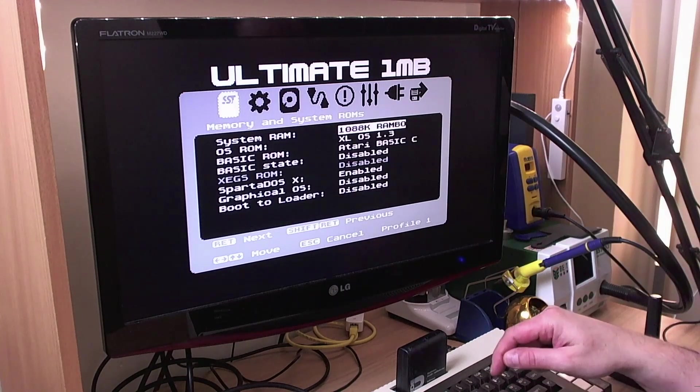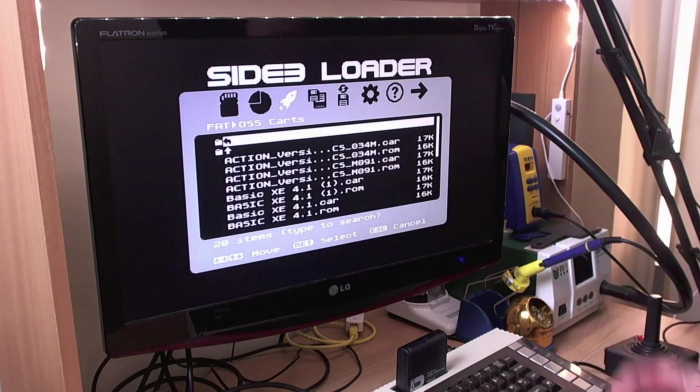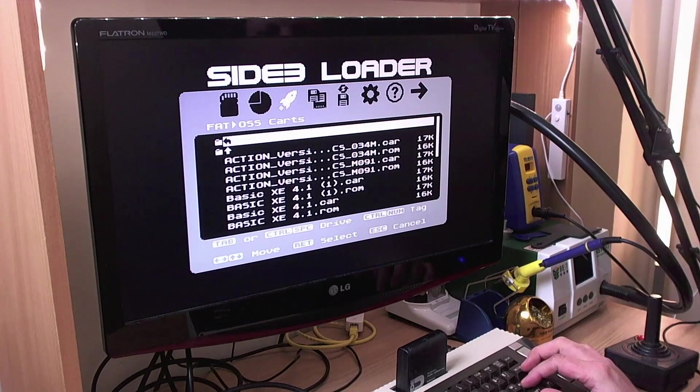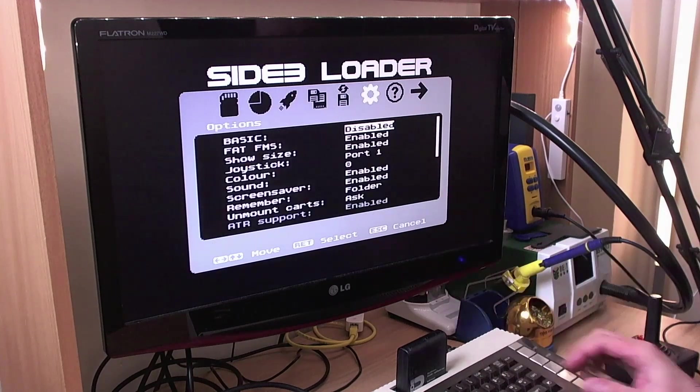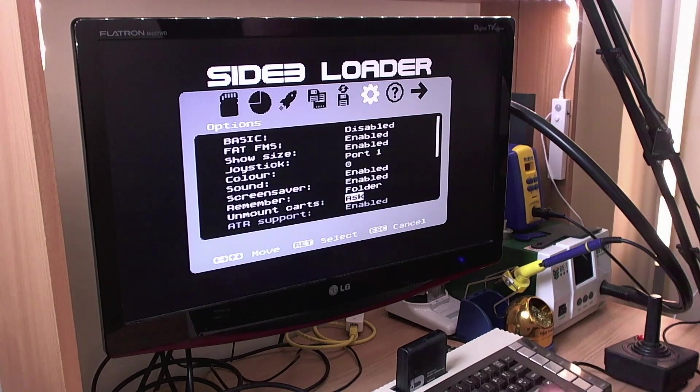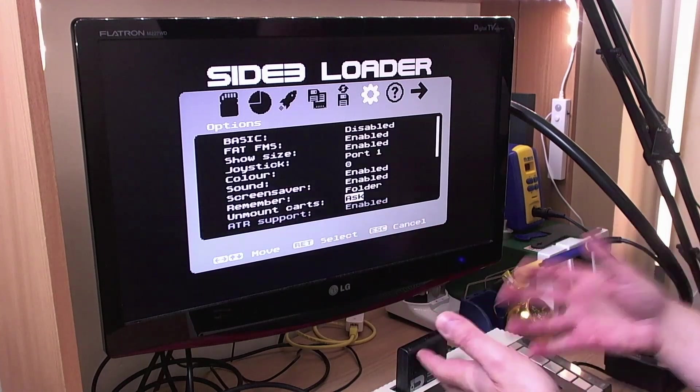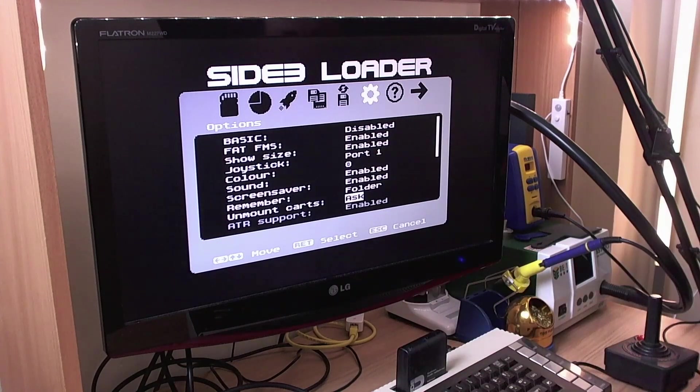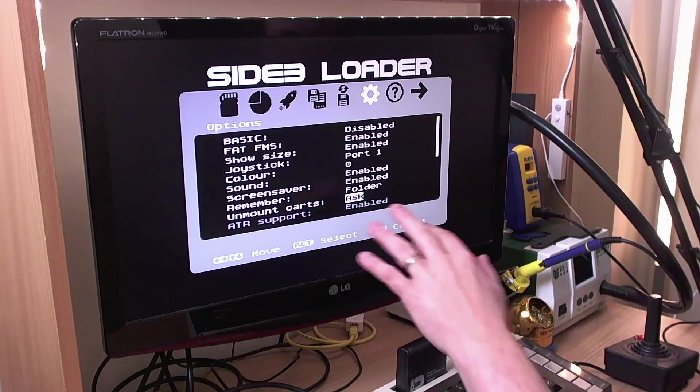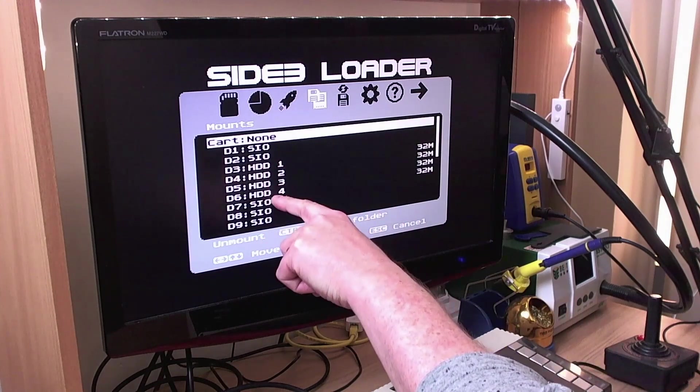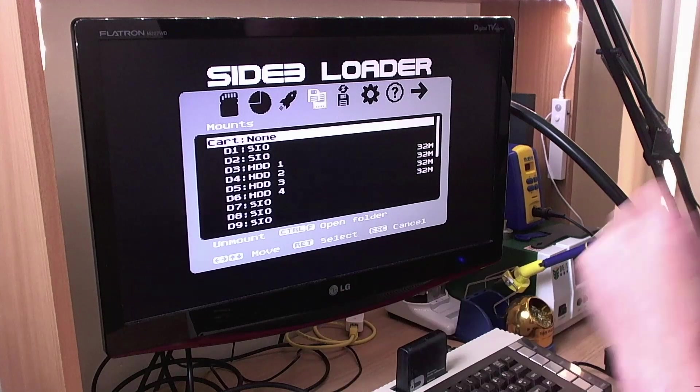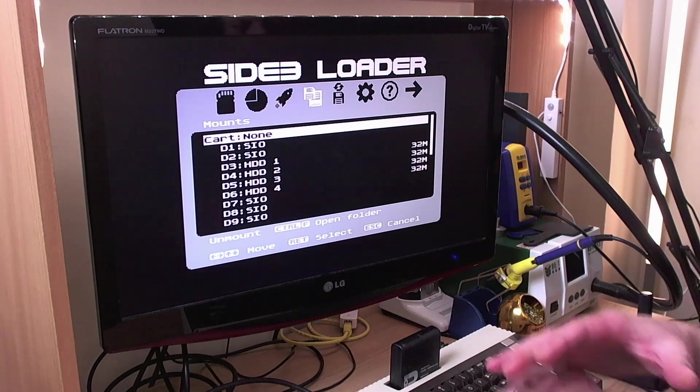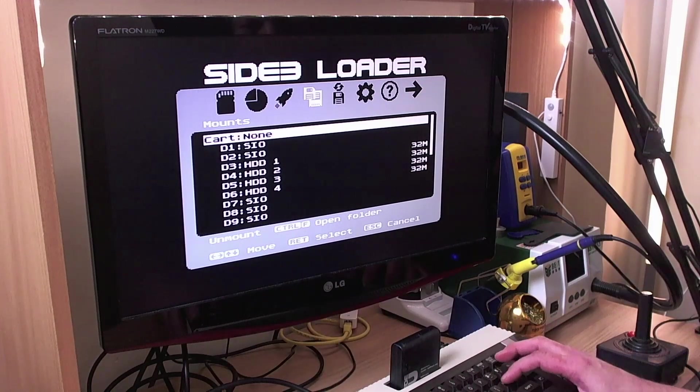So now if I press L here, this runs the loader that we were using before right on the cartridge. Now, if you go over to the options here, there's a couple of things have changed. ATR support is now greyed out and enabled because you've got the ultimate one megabyte here with the PBI hard disk enabled. So your ATR support is there, whether you want it or not. Now we've got our hard disk partitions, of course, because we've got the PBI BIOS.